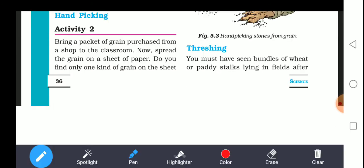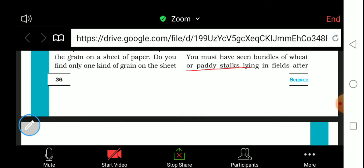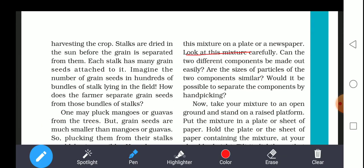The next topic is threshing. You must have seen bundles of wheat or paddy stalks lying on a field after harvesting. In villages, after harvesting, you will find bundles of stalks on the field. Grains are stuck on these stalks. After harvesting the crop, the stalks are dried in the sun before the grain is separated from them so that they can be separated more easily.